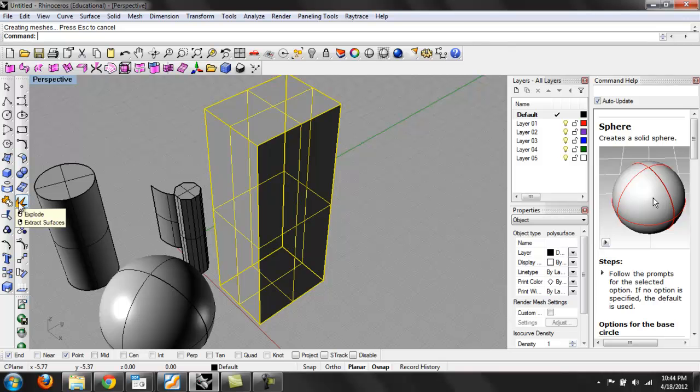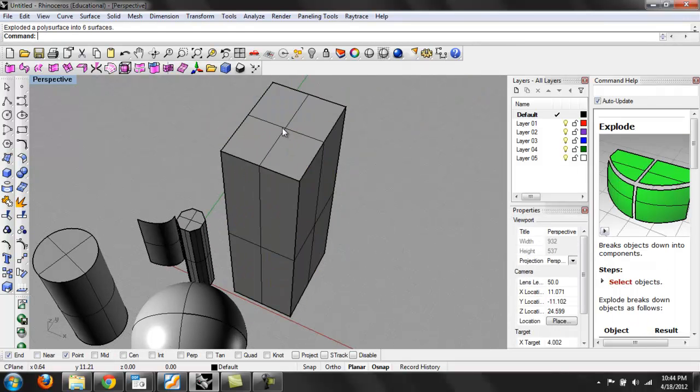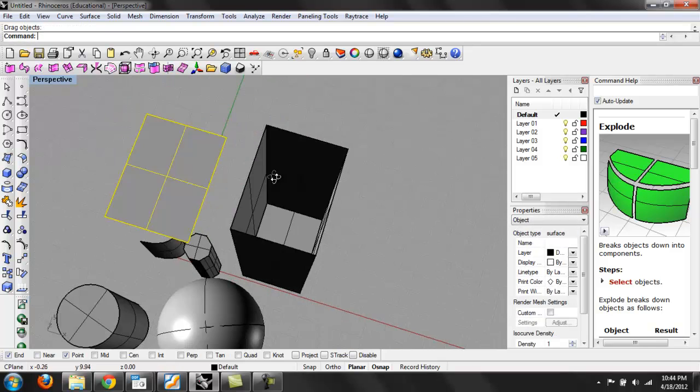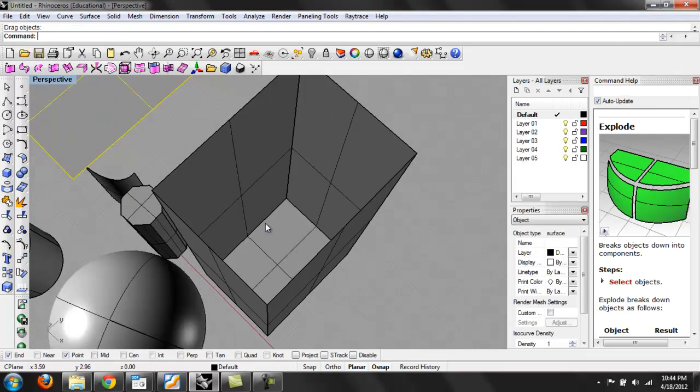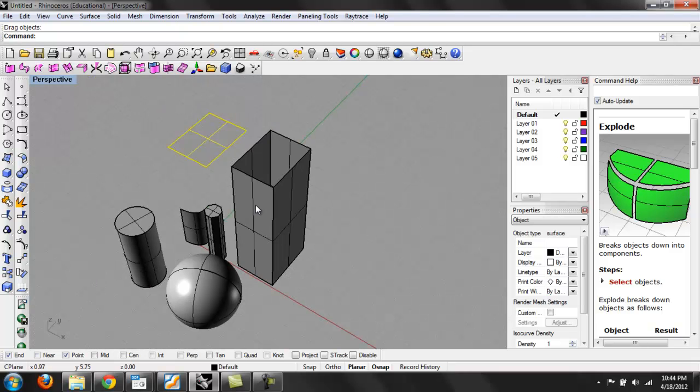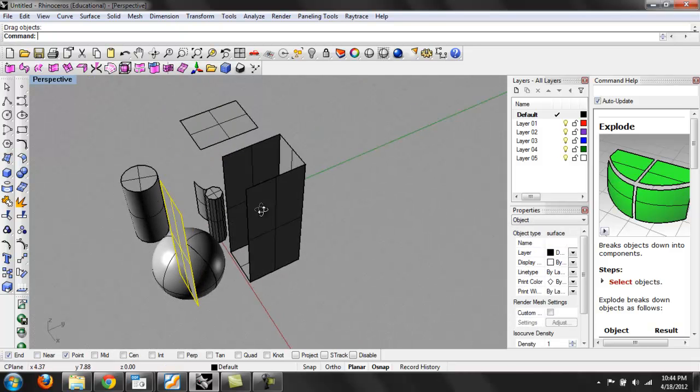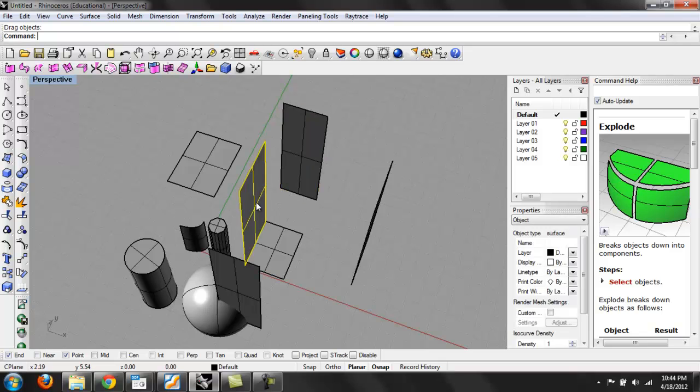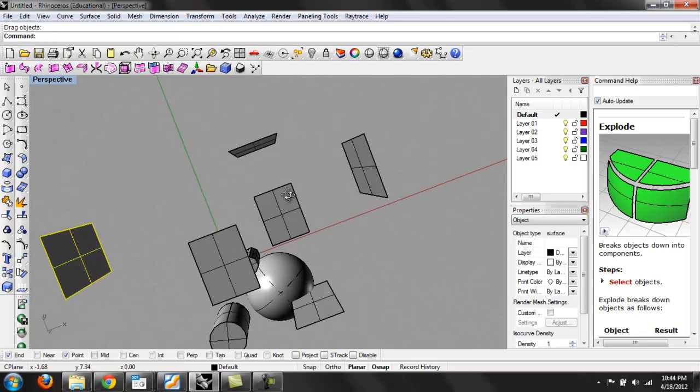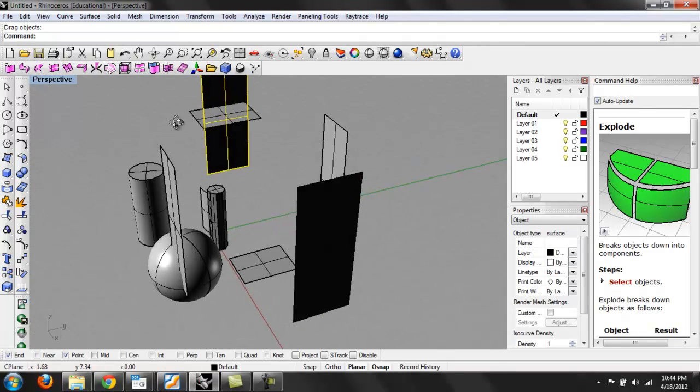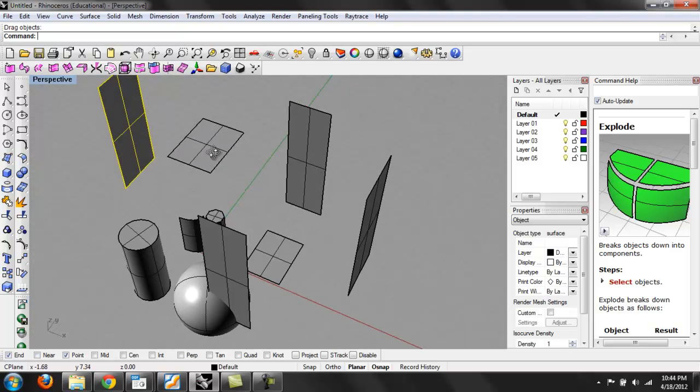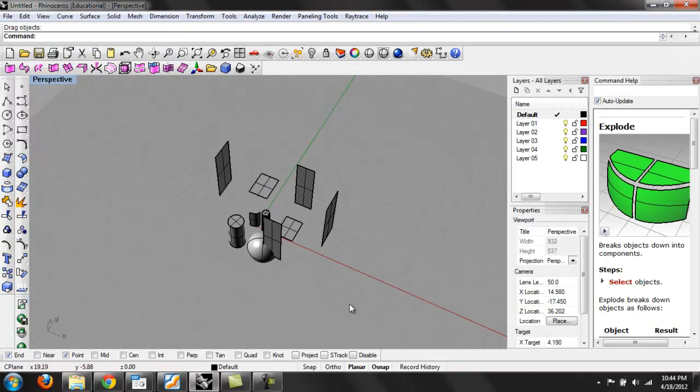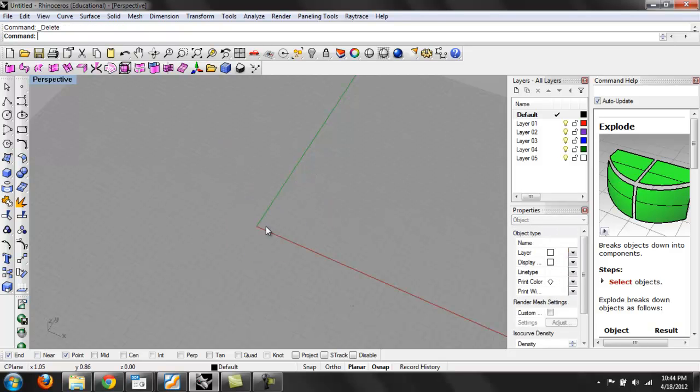They're not really solid. If you take a section cut through it there will be a hollow middle. So if I explode this, I'll use the explode command. Now we have different surfaces. You can see, now you can see into it. And you can drag these off and separate this box into pieces. So now we have pieces of our box. I'll go ahead and delete all of these.